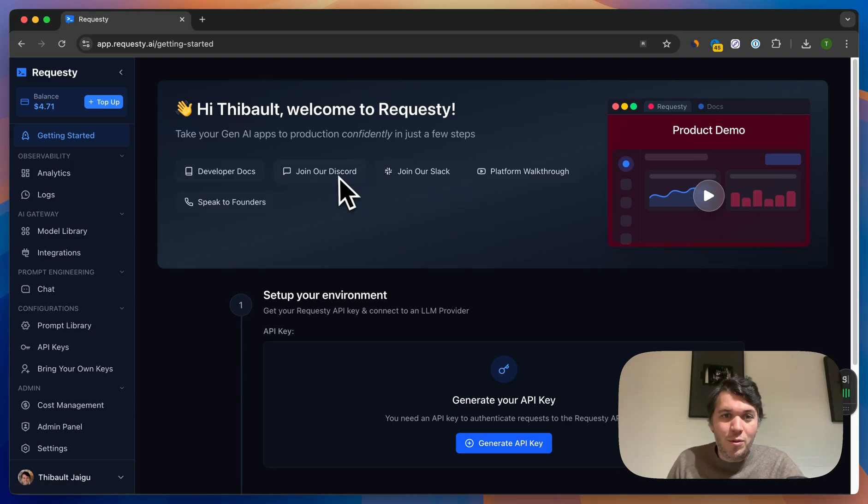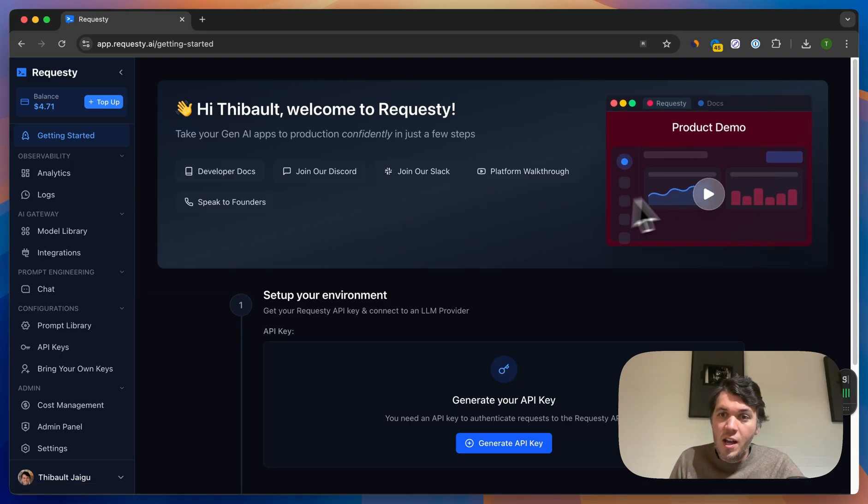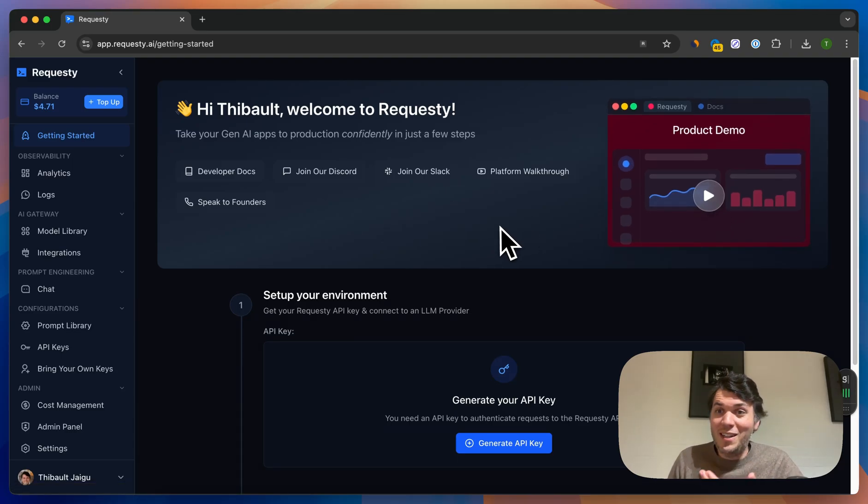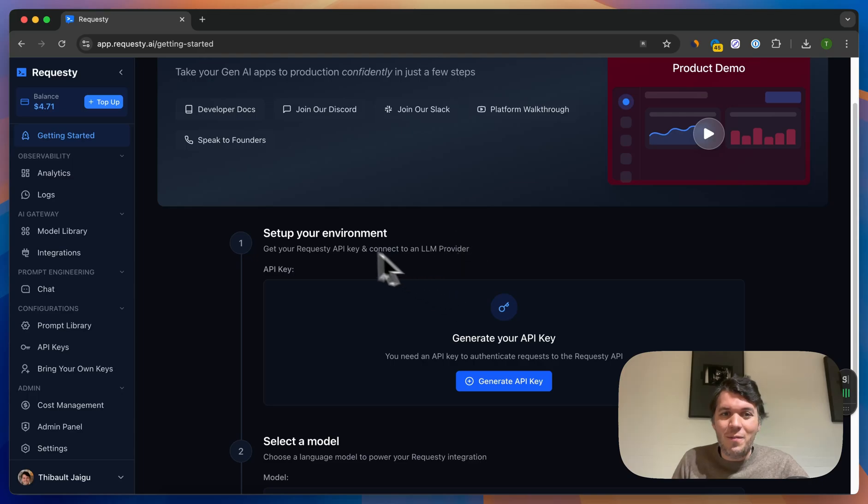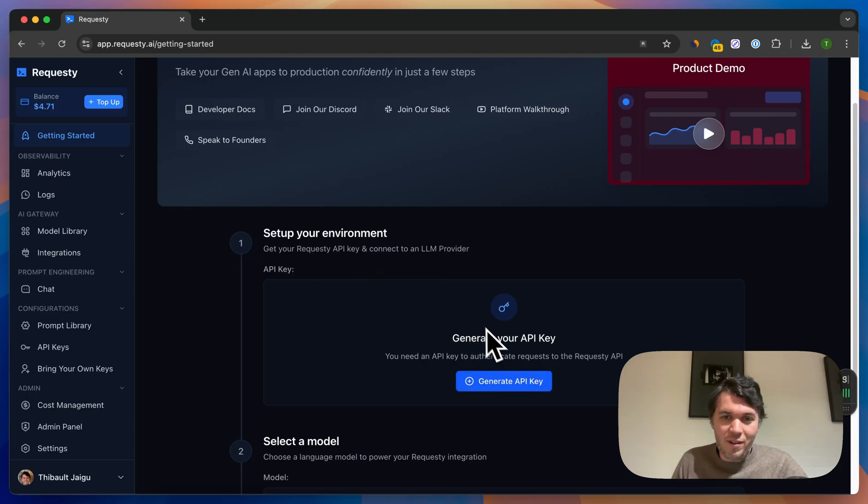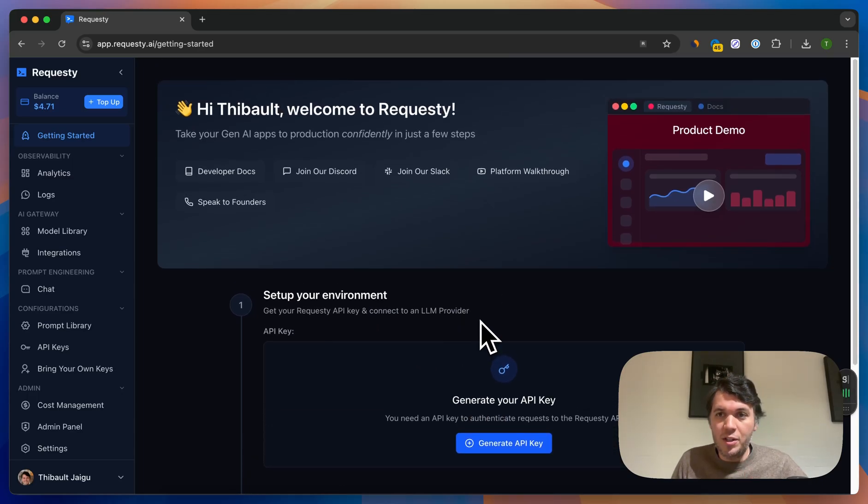You can join our Discord community, join Slack, or speak to us if you have any problems or wishes. You can also click here to see this actual video again. There will be some things that you need to do like set up your environment and set up your API keys, which I will let you do.